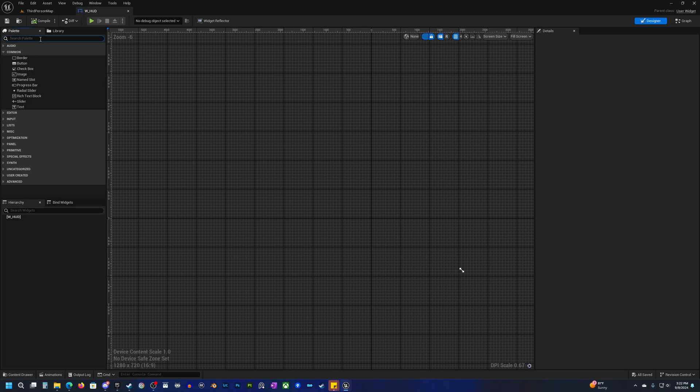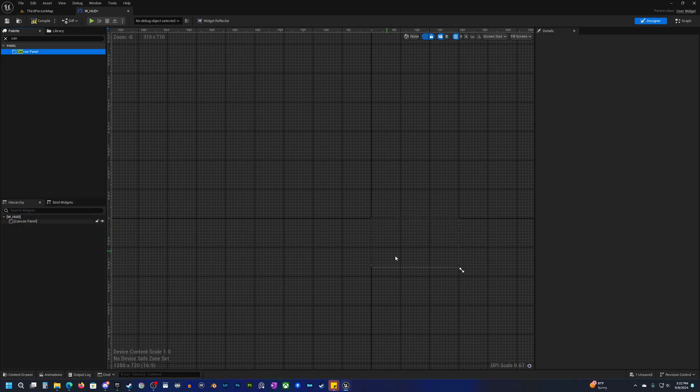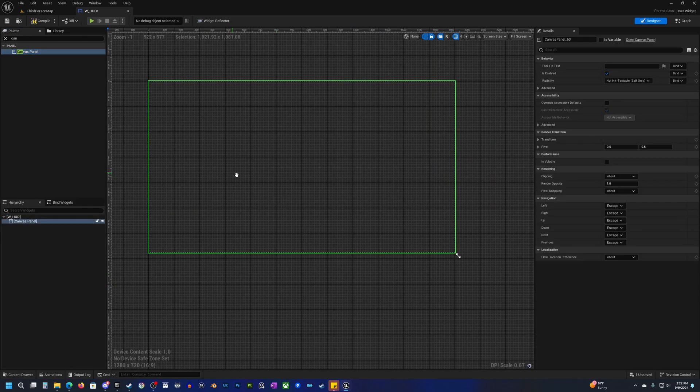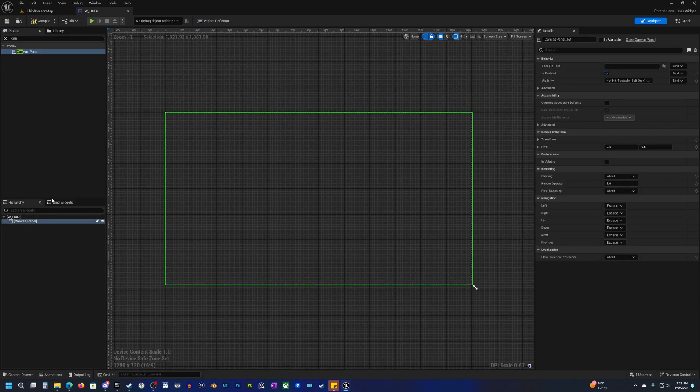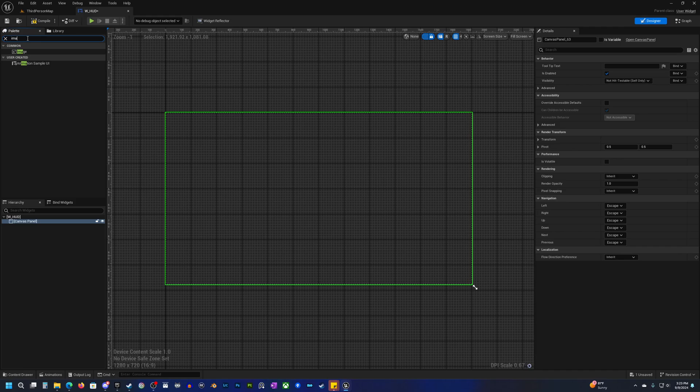The first thing we're going to do is add a canvas panel. This is typically the first thing that you always do. We'll just drag that down here and this just serves as the base for everything. Then all we want to do is add an image. So I search for image and drag it onto our canvas panel there.